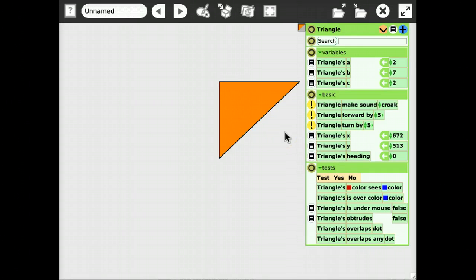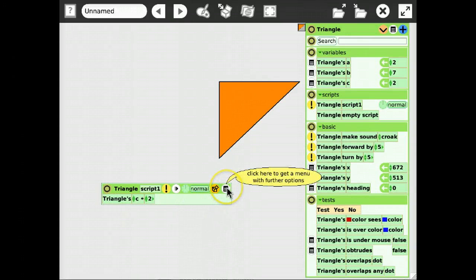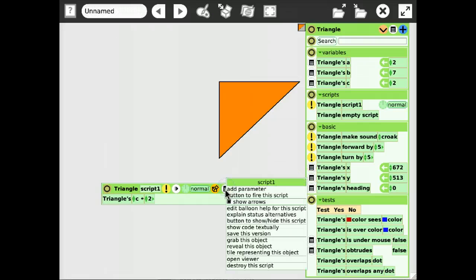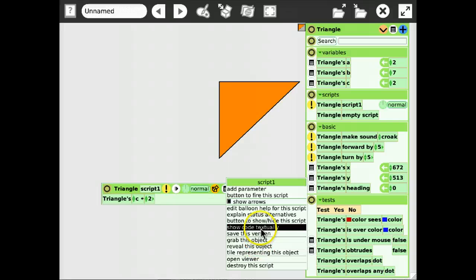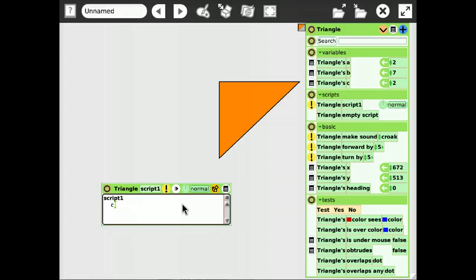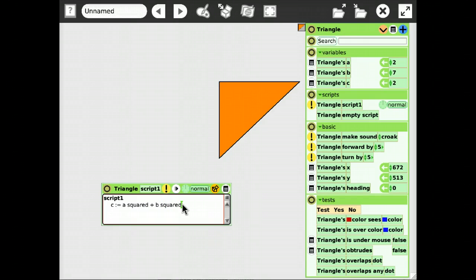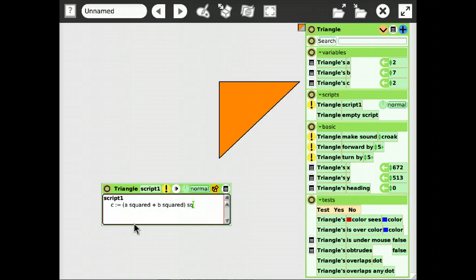And then to calculate, we want to set c to something, which is a plus b squared and taking the square root of that and using the textual version. It's a lot simpler here. So, c becomes a squared plus b squared and we're gonna take the square root of that.